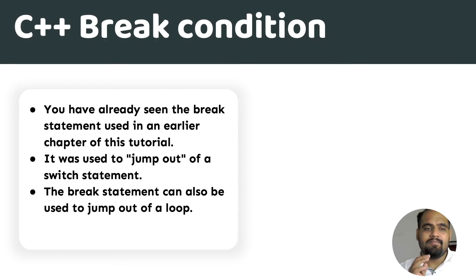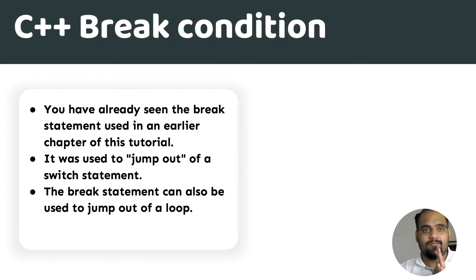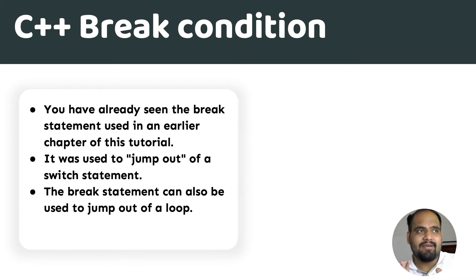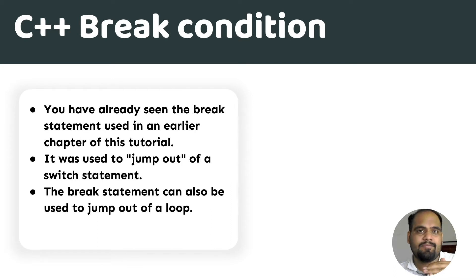You have already seen the break statement used earlier in this chapter where we used it in switch cases. The basic idea remains that you want to jump out of the situation, you want to jump out of the program.